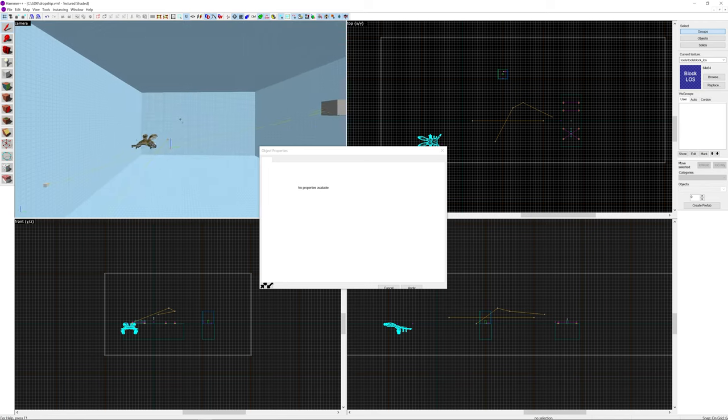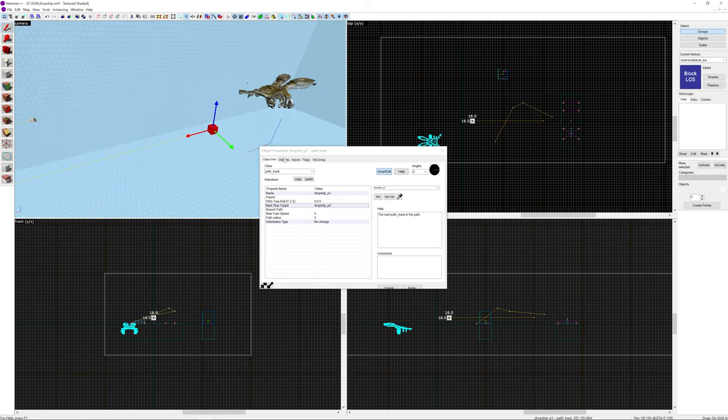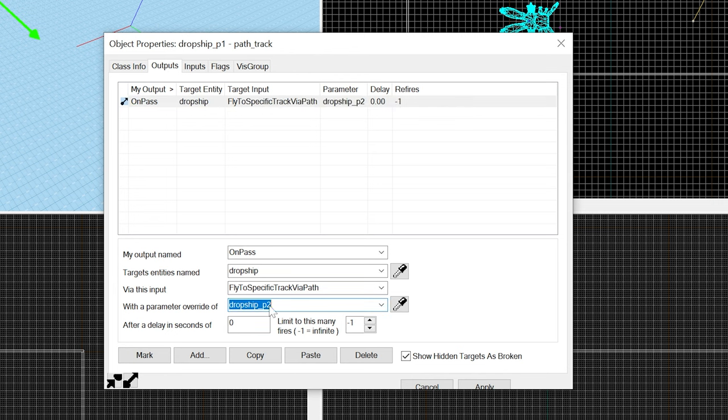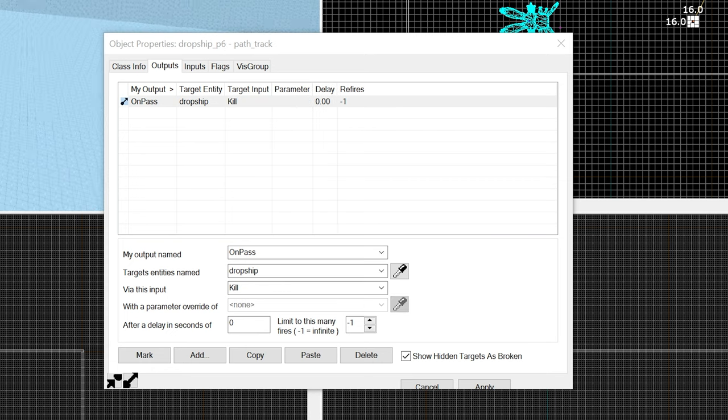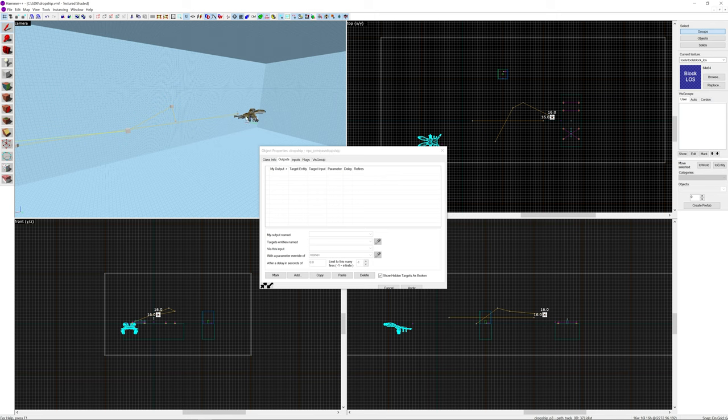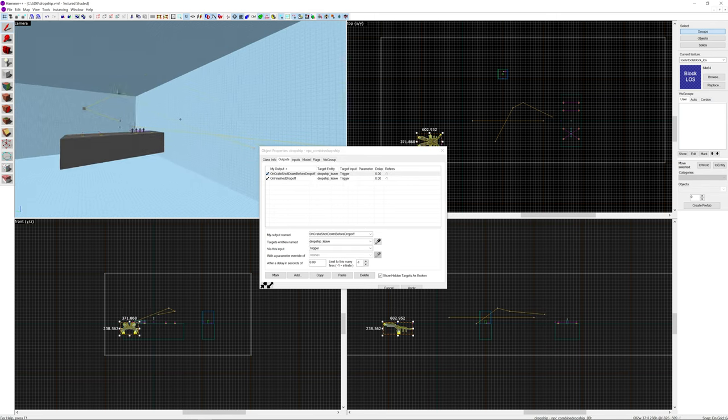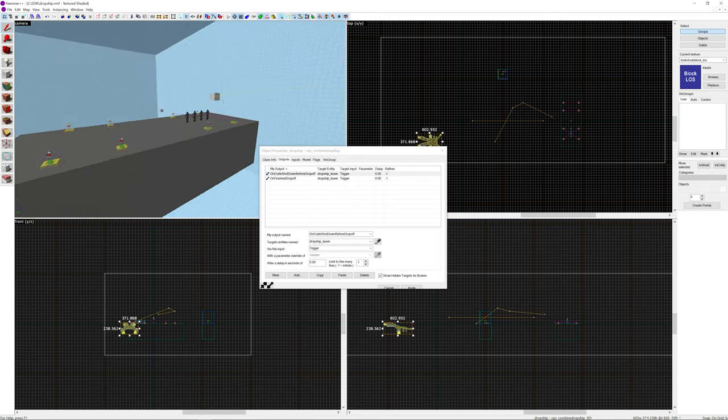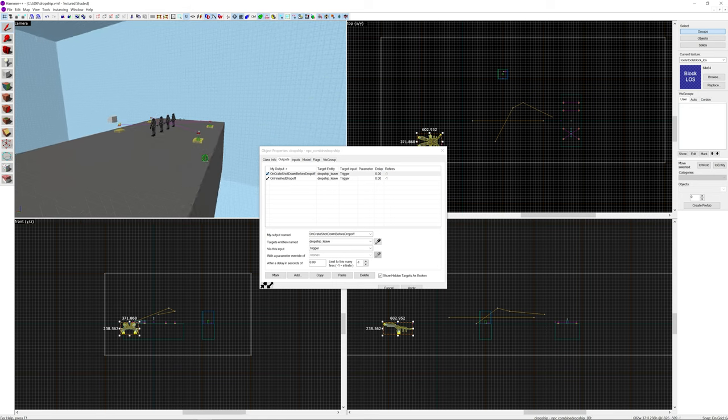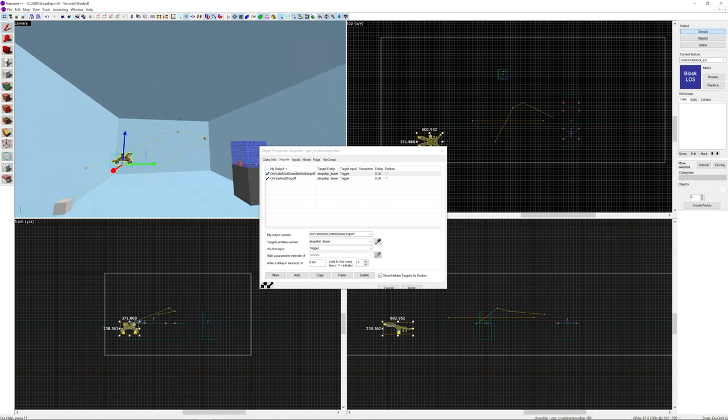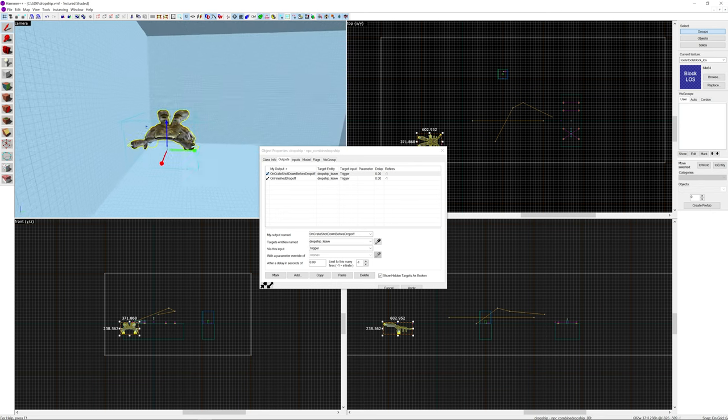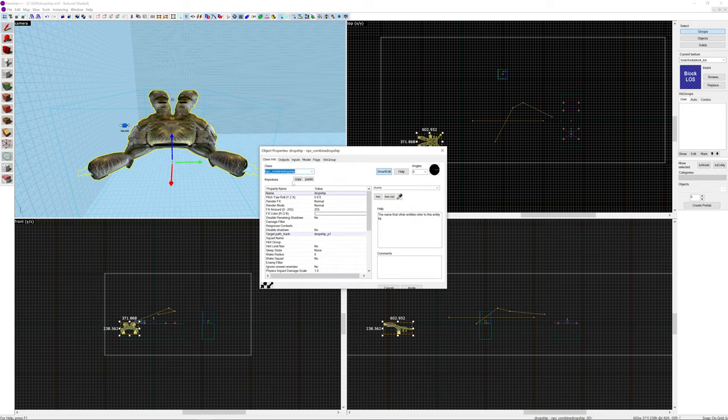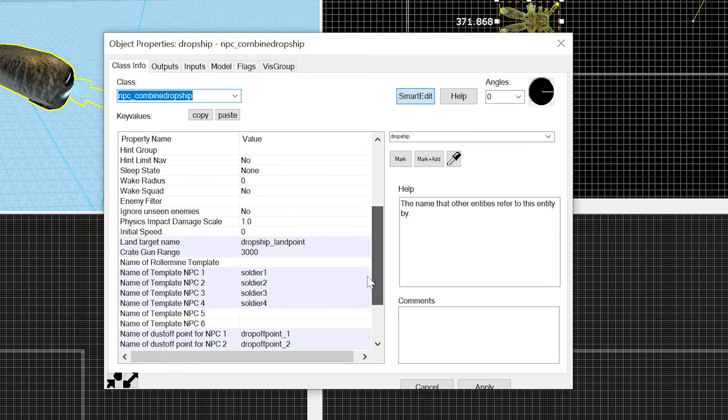And it's important to note as well for the first path track. What you want to add as an output is a dropship flight specific track via path. And then the last path track on the path. So in this case because it's only two path tracks it goes to number two. So that's that. And that's what you want to do there. So in this case the dropship is going to spawn over here somewhere. It's going to fly over to this area. Drop off these four soldiers over here. And then fly away along this other path track. So again going back to the dropship that's just an overview. So yeah give it a name. Give it a target path track.